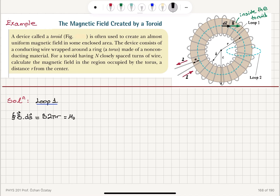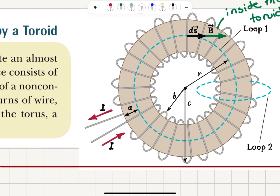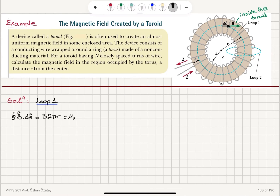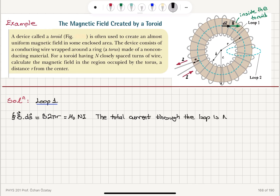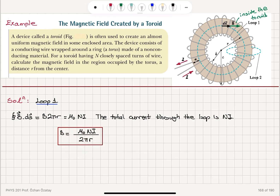What is the current enclosed by this loop? For each wire that enters and leaves this area we have a current, and there are capital N of them, so the total current enclosed is N times I. Therefore μ₀NI is the total current that passes through the loop. With that, we obtain the magnetic field inside: B equals μ₀NI divided by 2πr. This is our answer for the magnetic field inside the toroid.